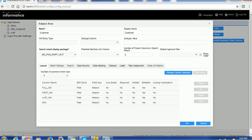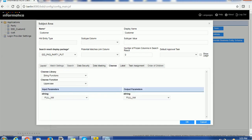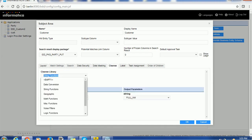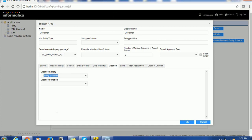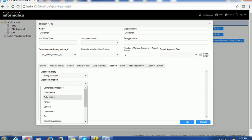Go to the cleanse section and here you can see various cleanse functions like data convergence, string function, geographic, math function, miscellaneous, etc. Let's select the string function. From the cleanse, you can select any of the cleanse function.